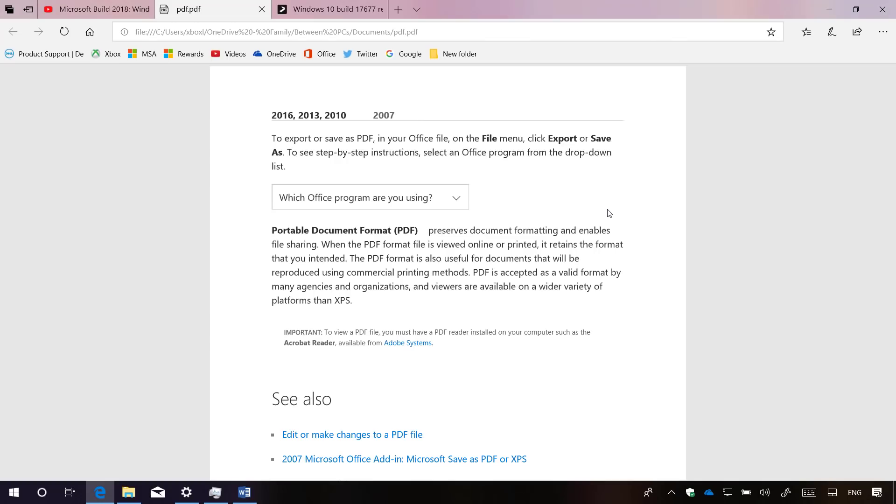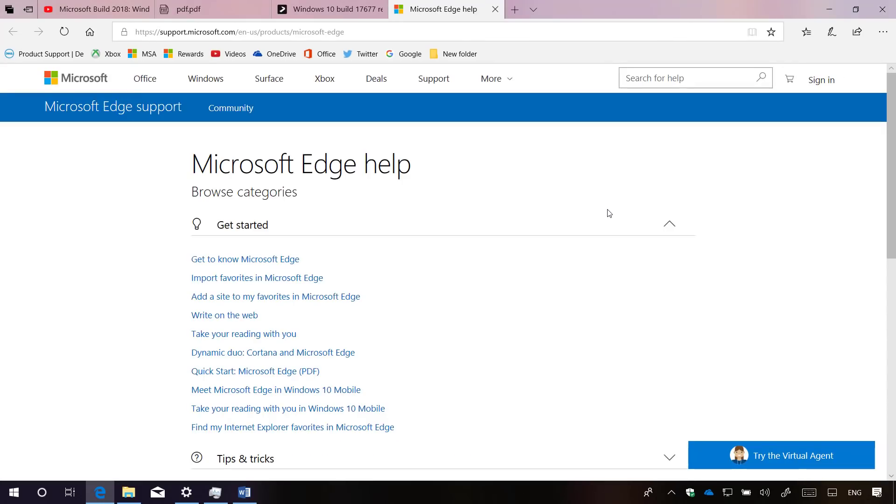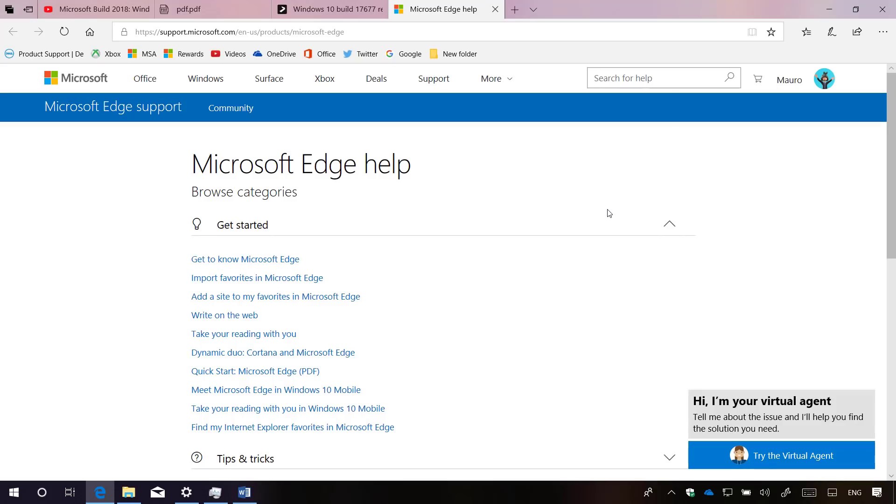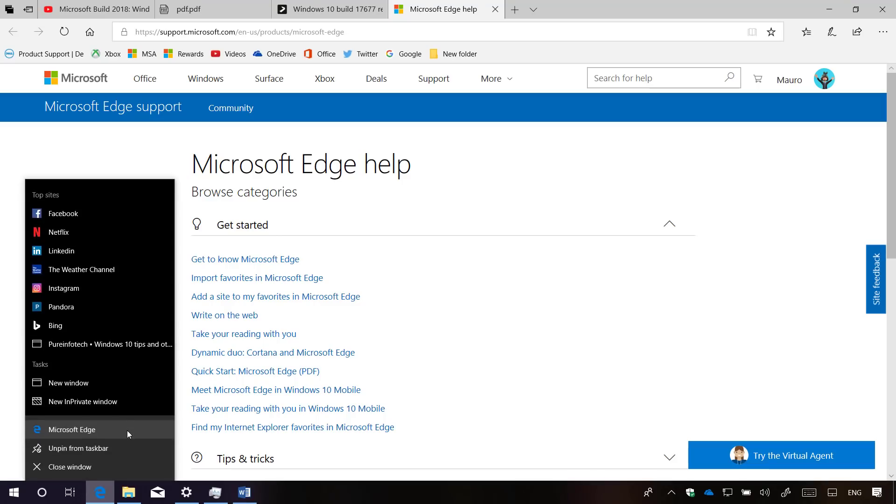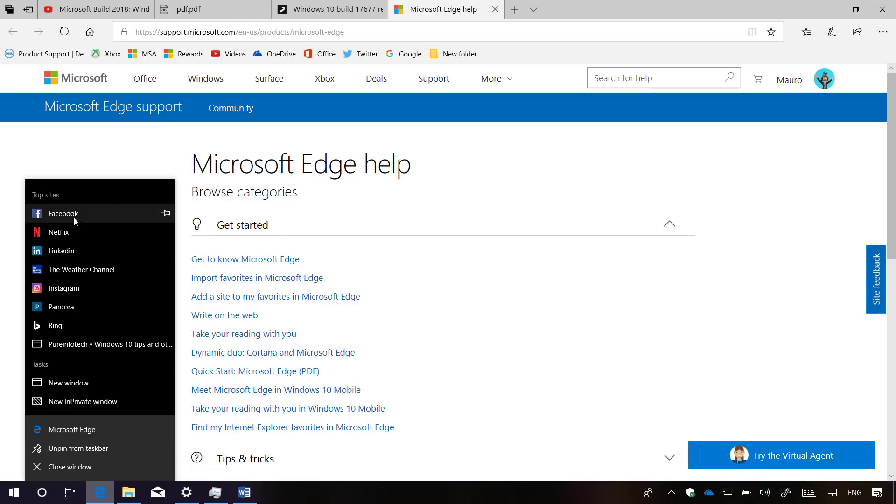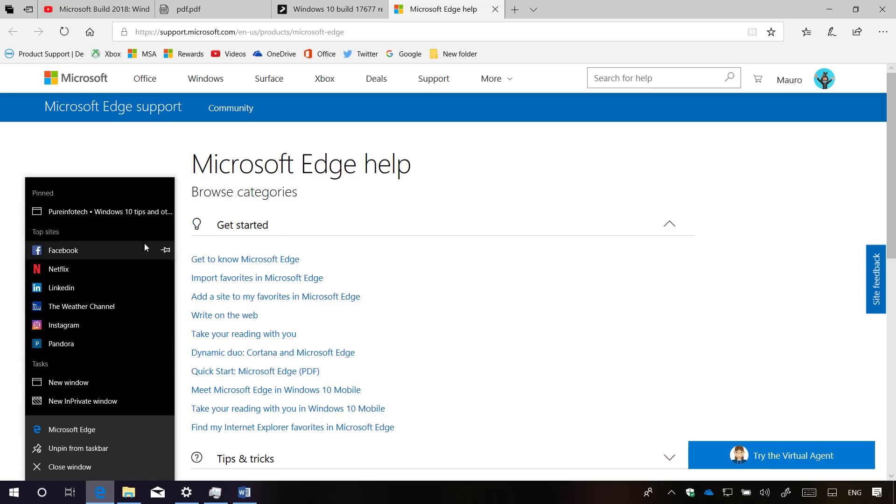Pressing F1 will now bring up the Microsoft Edge support site instead of the Microsoft Edge tips webpage. Also starting with build 17677, the jump list for Microsoft Edge on the start menu or taskbar now includes your top sites.